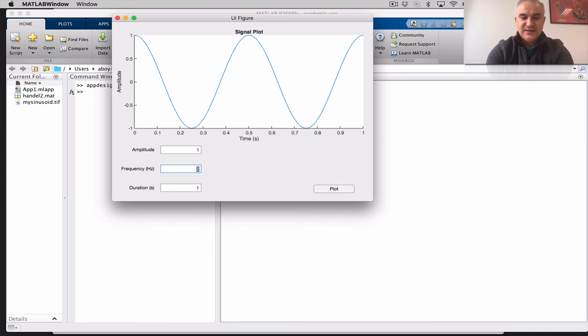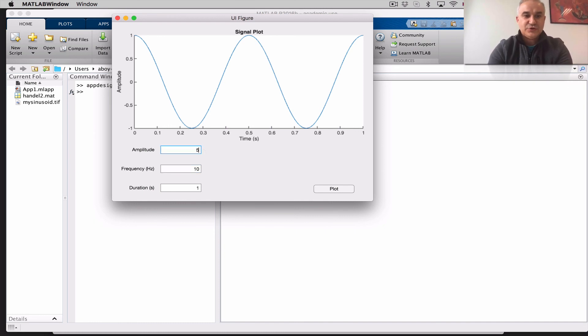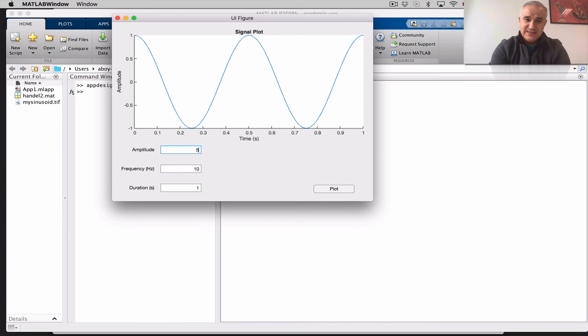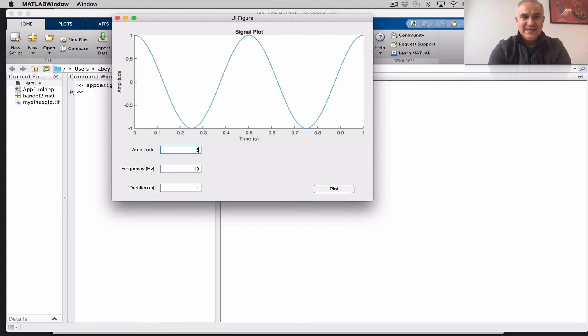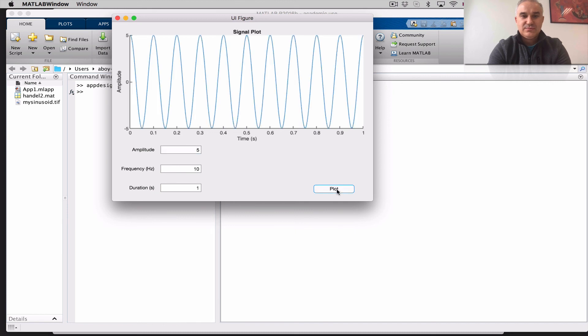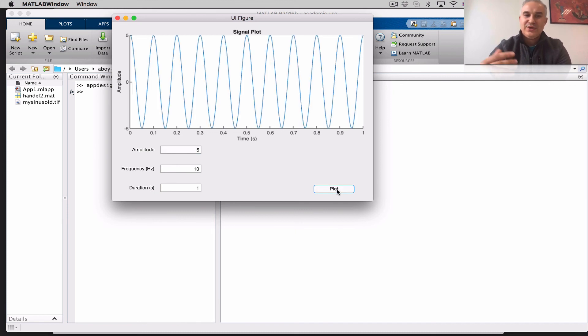Let's enter this 10, an amplitude of 5, and so we should see a signal with an amplitude of 5, and, if we keep the duration of 1 second, we should see, 10 cycles in 1 second. There you go. Anytime I click the plot, we are executing that function,